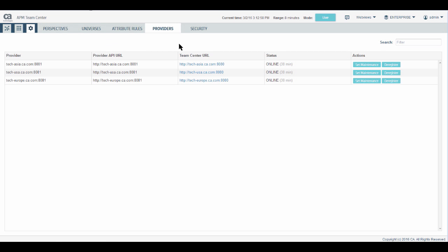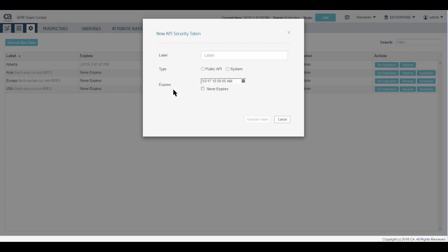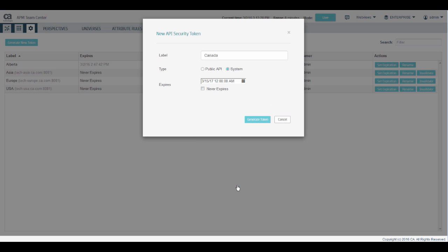First, you will need to generate a security token. In the master instance of TeamCenter, click Security and generate new token. Give a token a name, select System and set an expiry date. Note that by default, the calendar shows a date a year from now. Select an expiry date and click Generate Token.